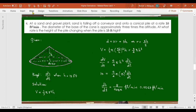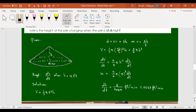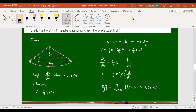A student checks: 9 divided by 3 gives 3, and then 3/4 — confirming the coefficient is 3/4. The instructor confirms the simplification is correct. That concludes the four related rates examples.